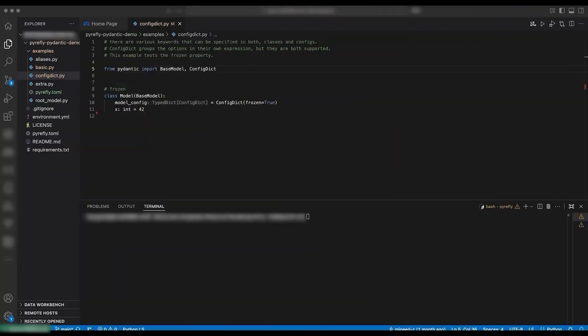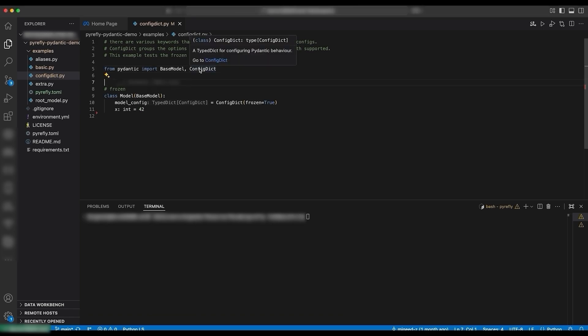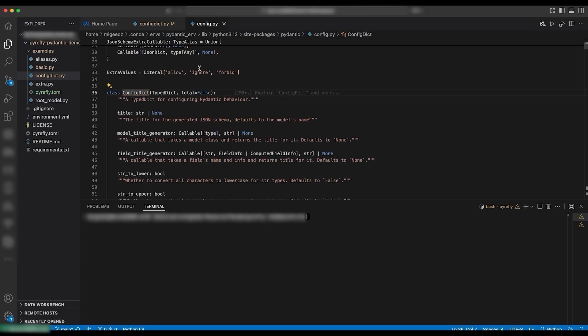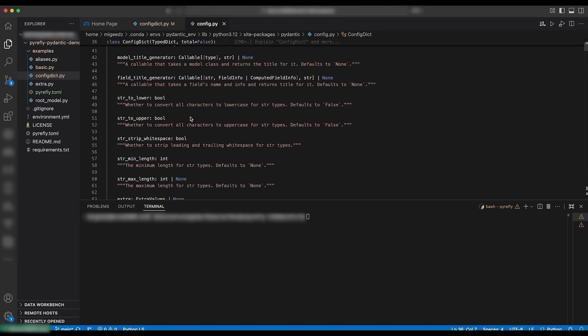Let's go to our editor. I used the setup we just talked about and went to configdict.py. Here we have a simple Pydantic model that uses configdict to specify that the model is frozen. You can hover over configdict to understand what it is, and you can go to the definition and read the code.